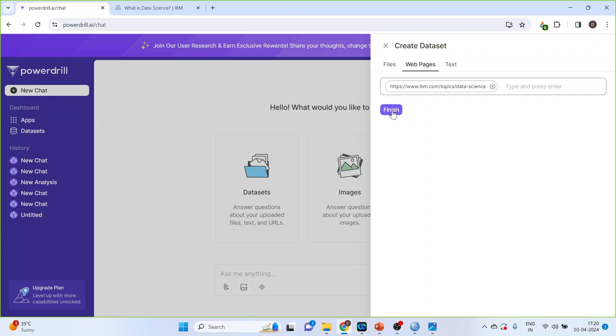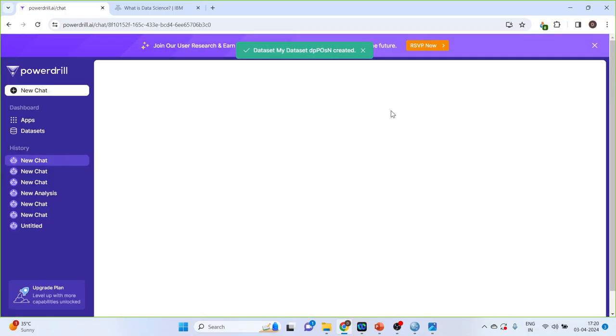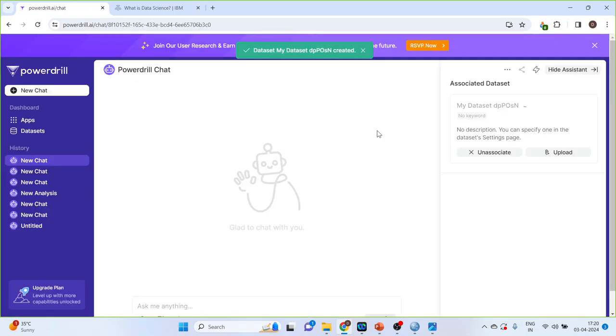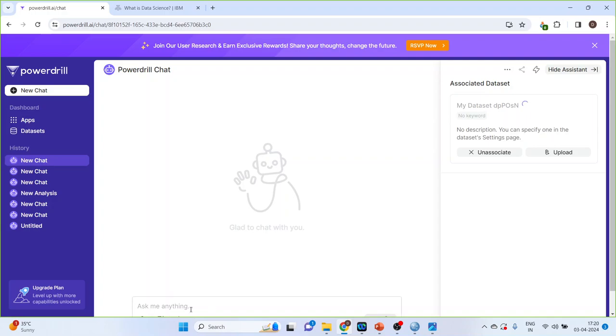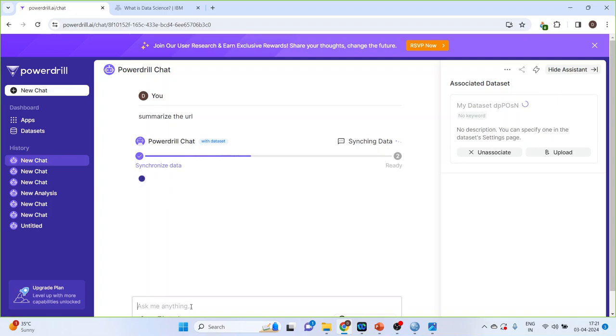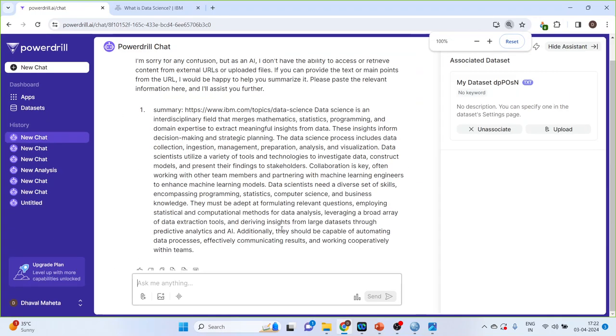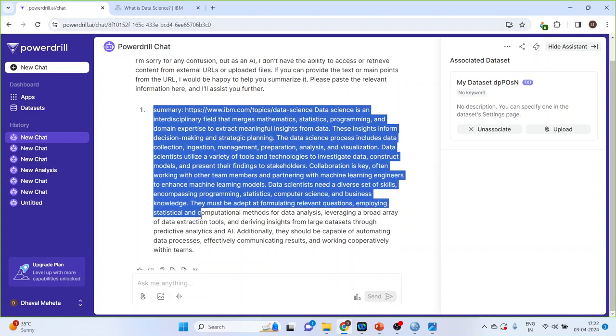Now, press finish. Next thing, what we have to do is just write down, summarize the URL. So, it will start writing the summary of this URL. So, you can see here it has written the summary of the URL.